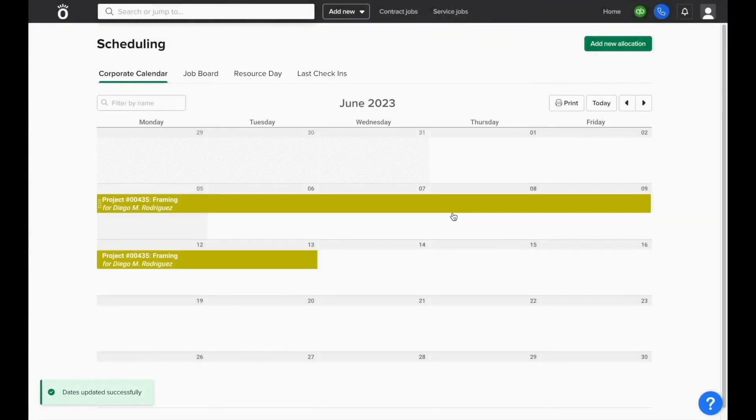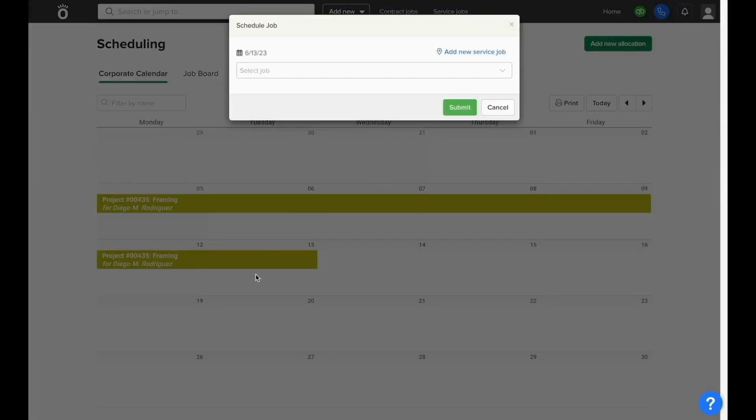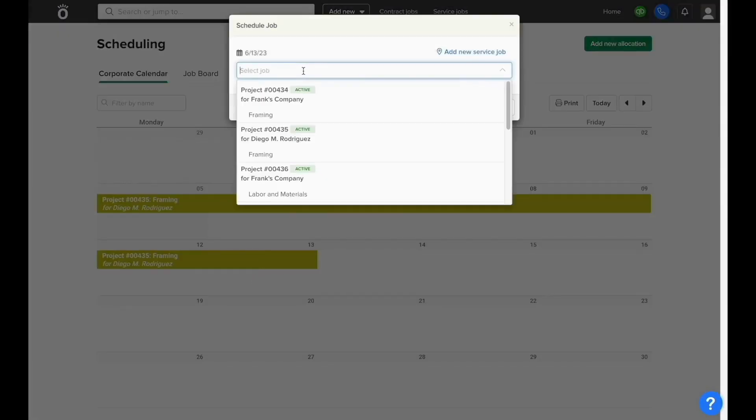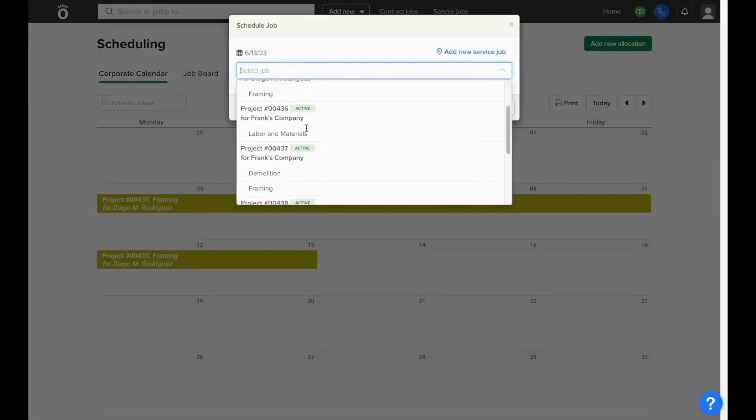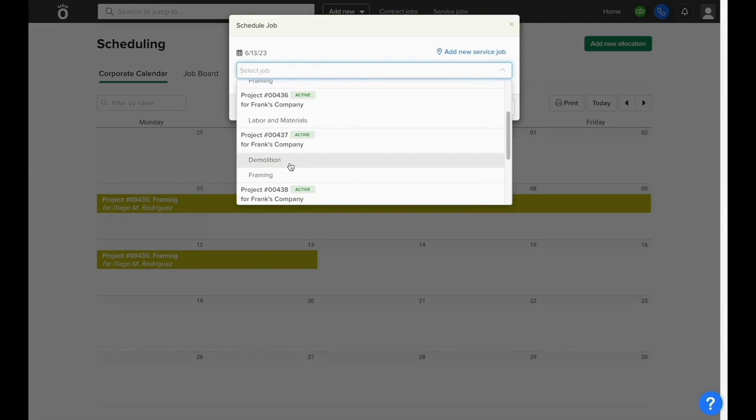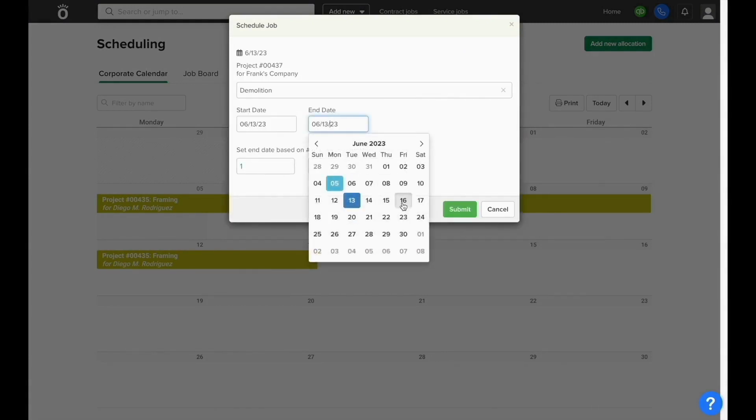Once submitted, this phase will show up in the corporate calendar so you can see what jobs your company plans on getting to on each day. You can add as many jobs and phases to the corporate calendar as you need so that Knowify can serve as a place where you can view which jobs you're working on on which days and make adjustments as necessary.